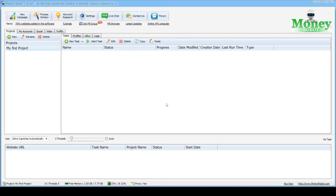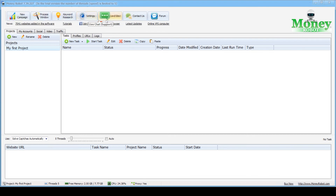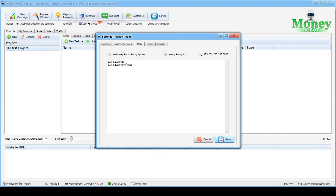Done. The proxy is set and now it will be used when you work with the Money Robot program. But also, do not forget that if you have free public proxies, they are unreliable and cannot guarantee your security working on the network. For safe work, it is recommended to purchase a personal proxy.